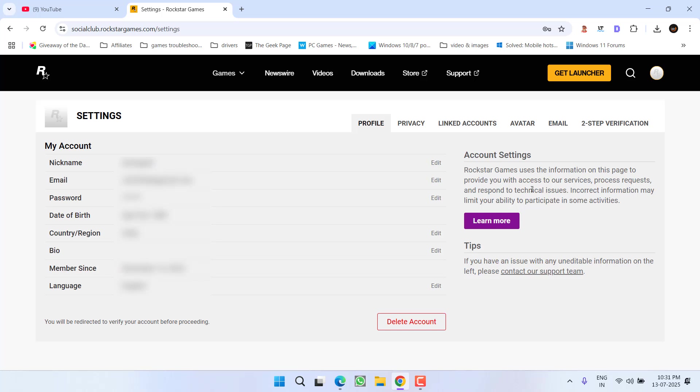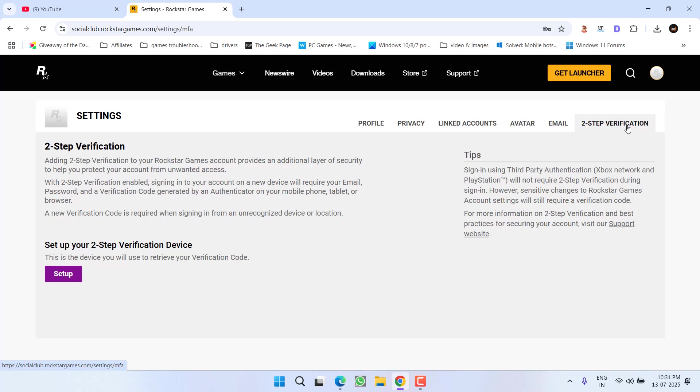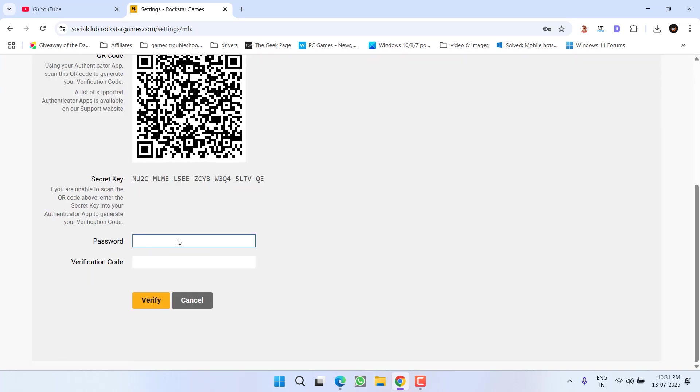Now in the settings menu, from the tabs available, you need to click on the option two-step verification. Now click on the option setup. Go ahead and set up your two-step verification. Enter the password,